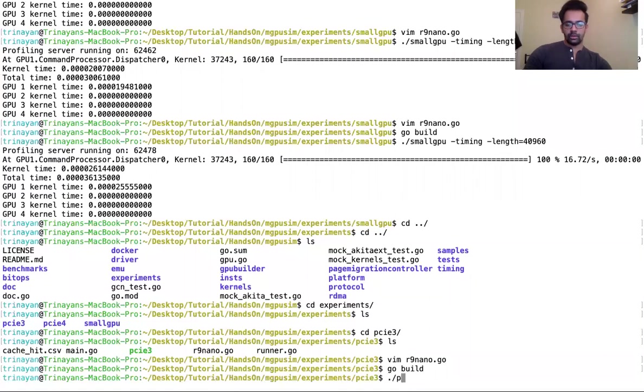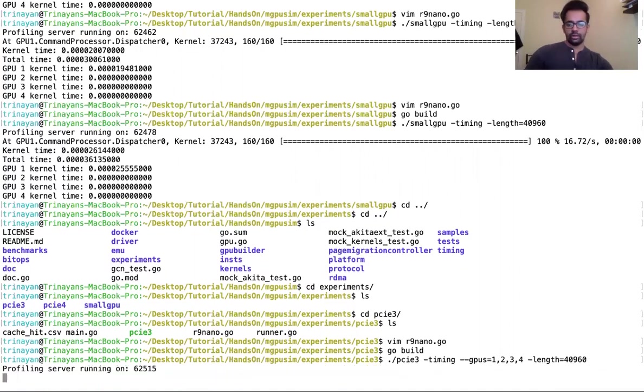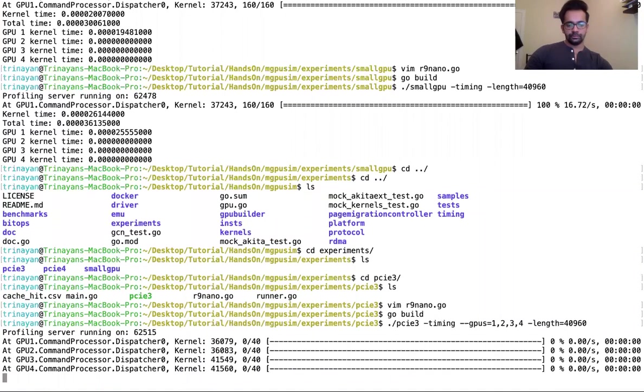All right, pci3 timing --gpus 1,2,3,4 -length=40960 and let it run for some time.